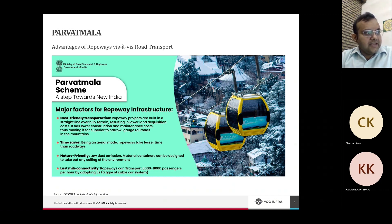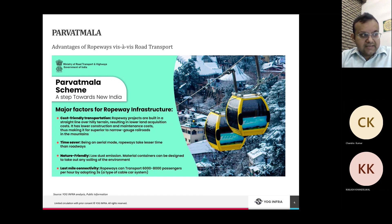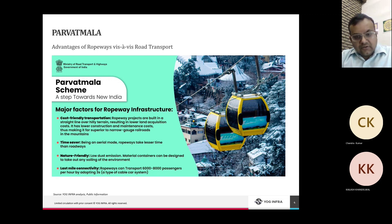Being aerial, ropeways take less time than roadways. They are nature-friendly with lower emissions, and material containers can be designed to prevent soiling of the environment. On last-mile connectivity, ropeways can transport a large number of passengers — around 6,000 to 8,000 passengers per hour — by adopting the 3S technology, which we will discuss in the next slides. This is a technology that can transport a larger number of passengers compared to earlier technologies.